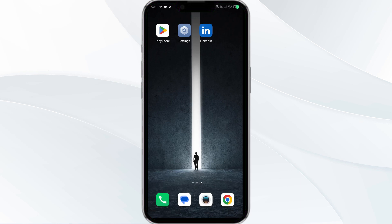Hello everyone and welcome back to our YouTube channel. In this video we will guide you through the process of resolving issues with the LinkedIn app not working. Without further delay, let's dive into the solutions.